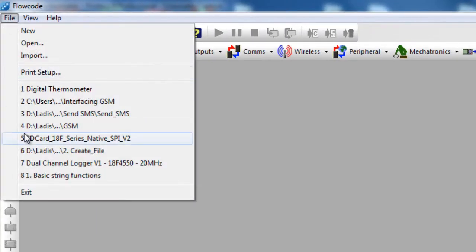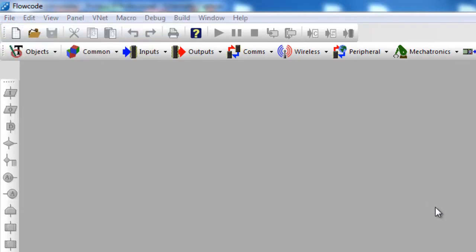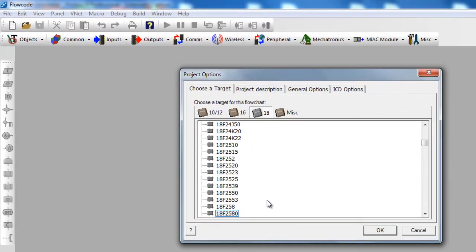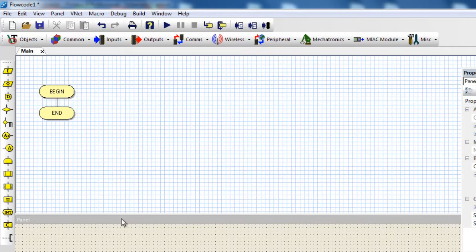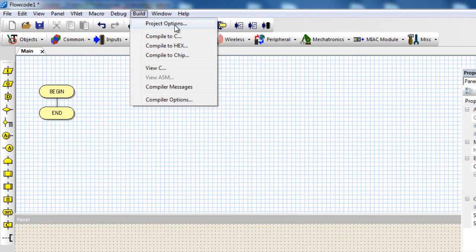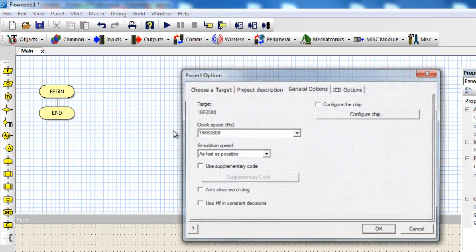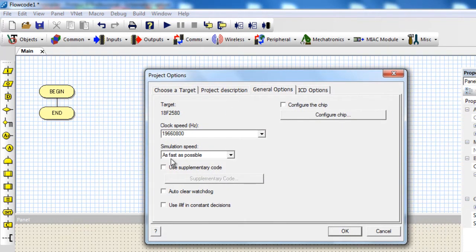File, new. We're going to use the PIC 18F2580. Click OK. The first thing we're going to do is to configure our PIC microcontroller. Click on Build, Project Options. Here you can see the PIC that we're going to use — the target is PIC 18F2580. If you want to change it, you can click on this tab and select a different PIC microcontroller.